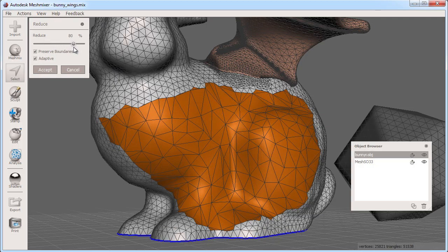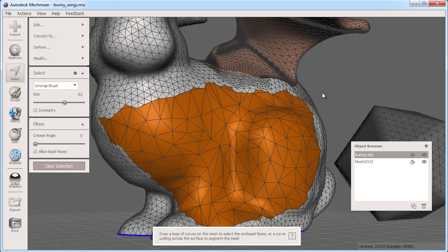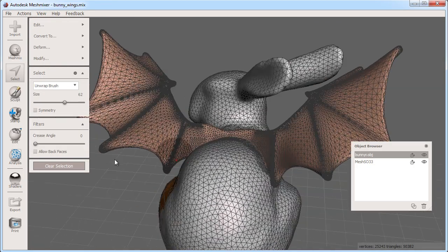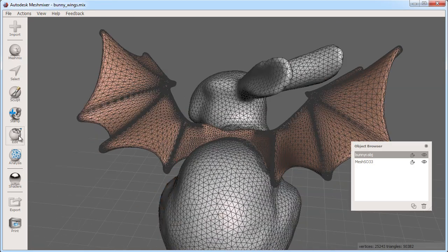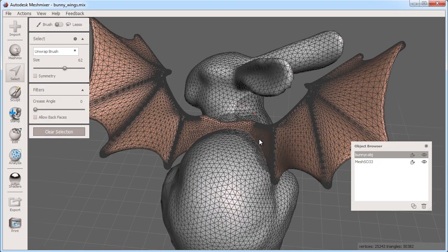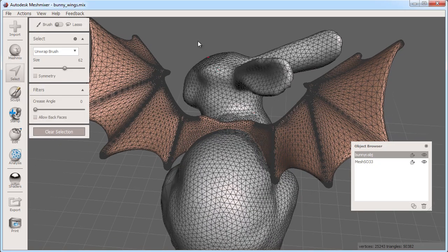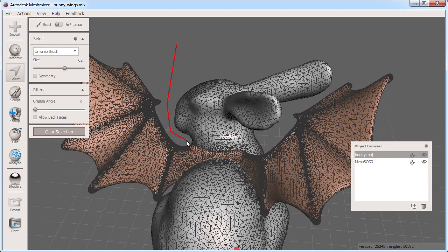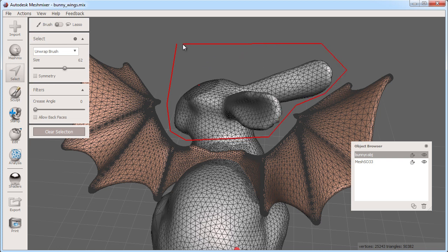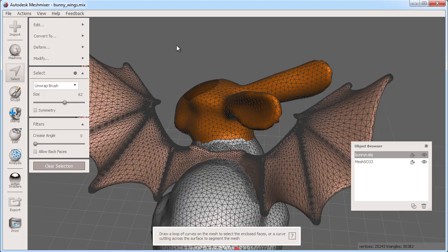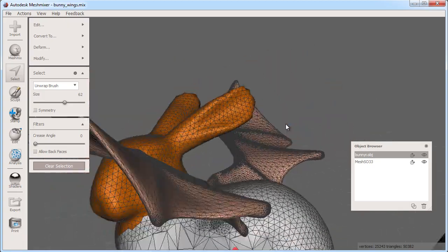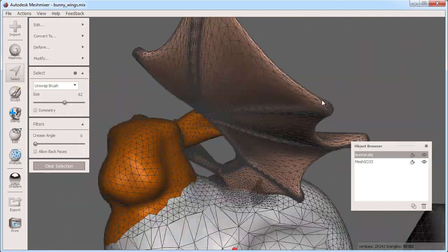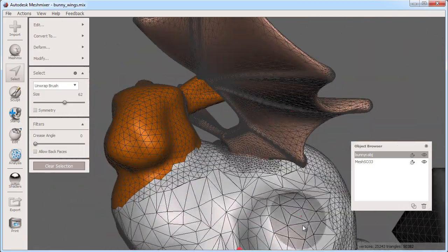I can also select faces with the polygonal fence. Here I can enter the select tool and start by clicking off of my model this time to start the polygonal fence. I can click several more times to define my fence and finish by clicking the start point. Now all the faces contained in the polygonal fence are selected.